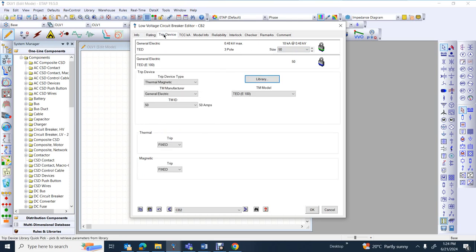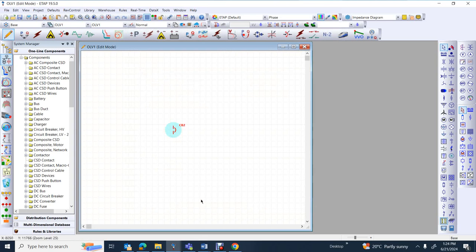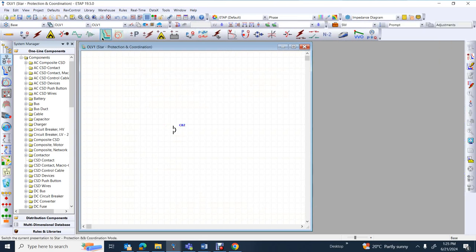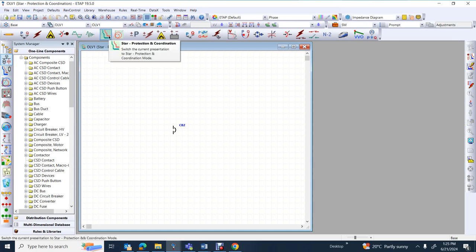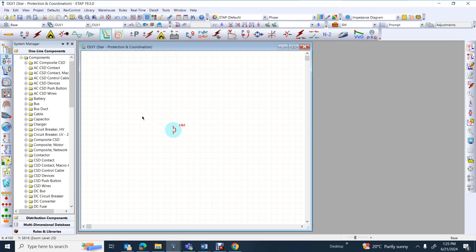If you would like to take a look at the trip device, you can click on trip device. It's a thermal and magnetic trip device. Both of them are constant and current is 50 amps. Press OK. To work with STAR coordination and protection setup, first choose your circuit breaker.